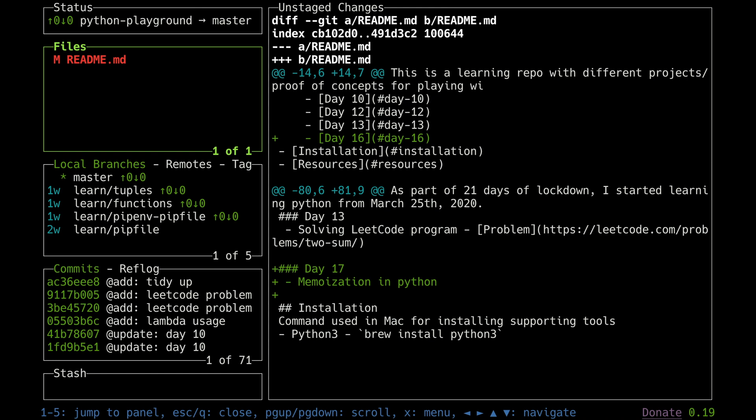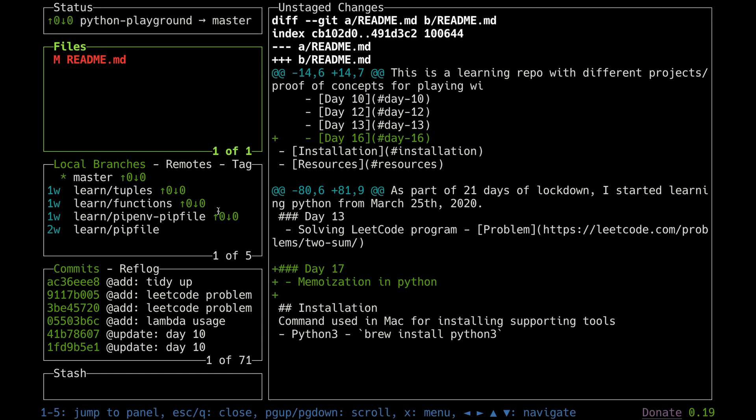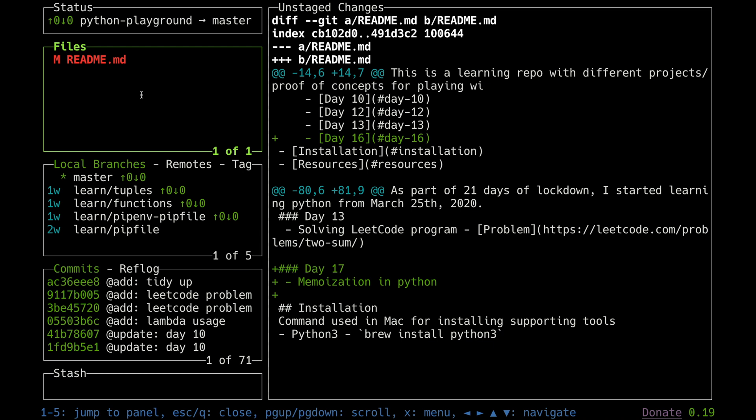Once I open there are different boxes. The first box is the status box which shows what repo is pointing to what branch. Right now we have the master branch and the python-playground repo. The second window is the files, so it shows what are the different files which are available to be committed, to be added and stuff like that. Right now I have only the README.md.